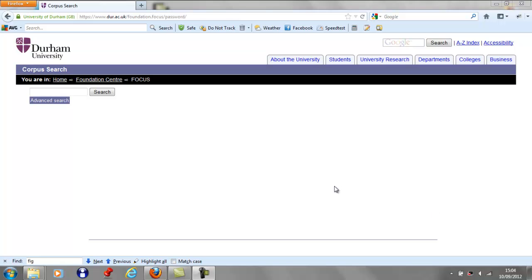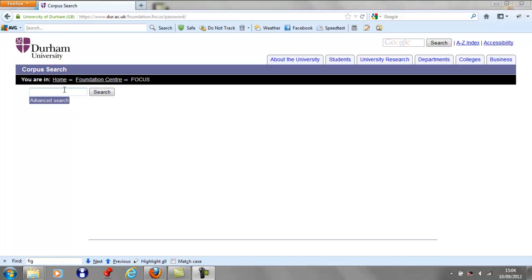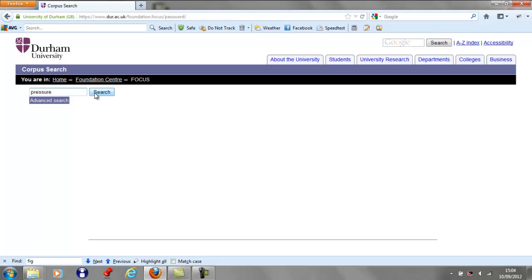So let's begin. If I wanted to find out about the term 'pressure' and the context in which it is used, simply type 'pressure' into the search box. Click the search button.